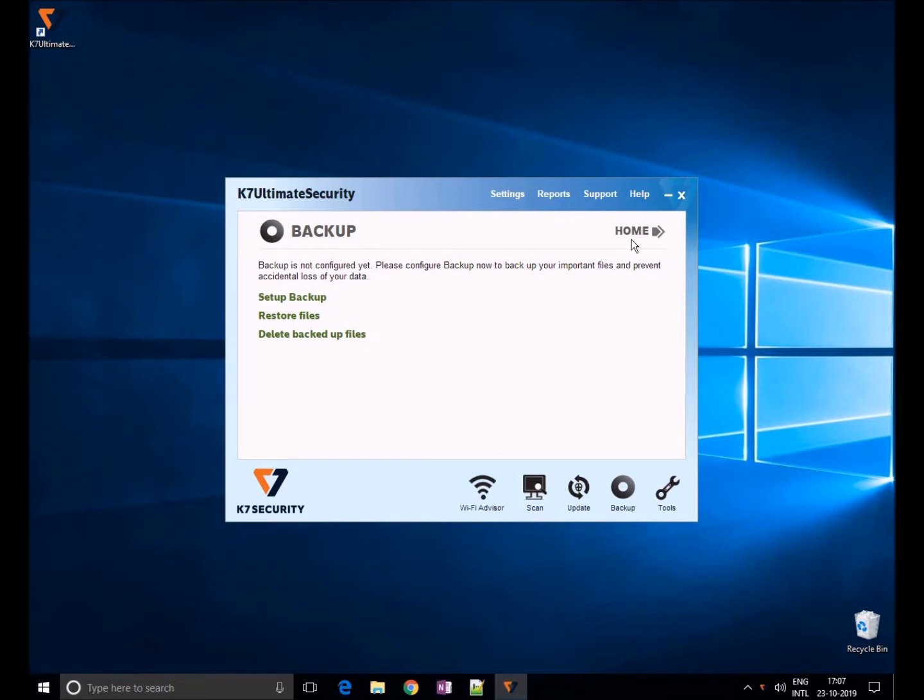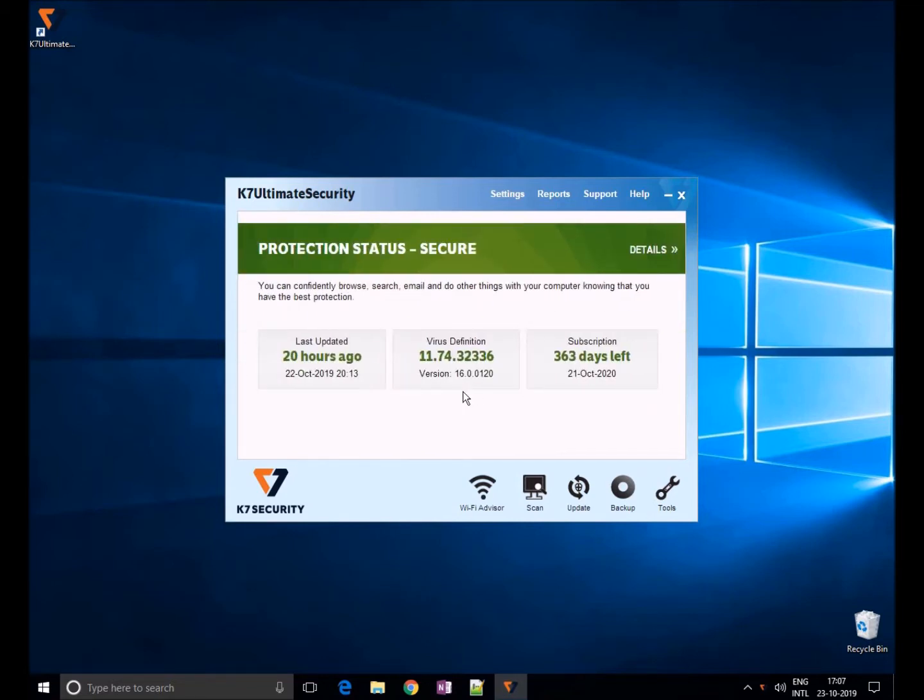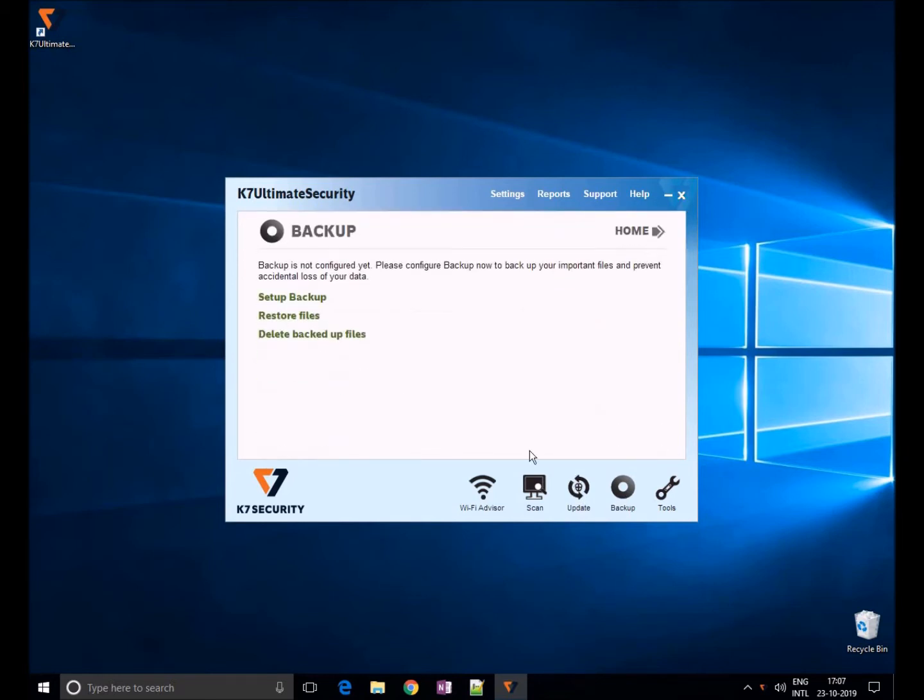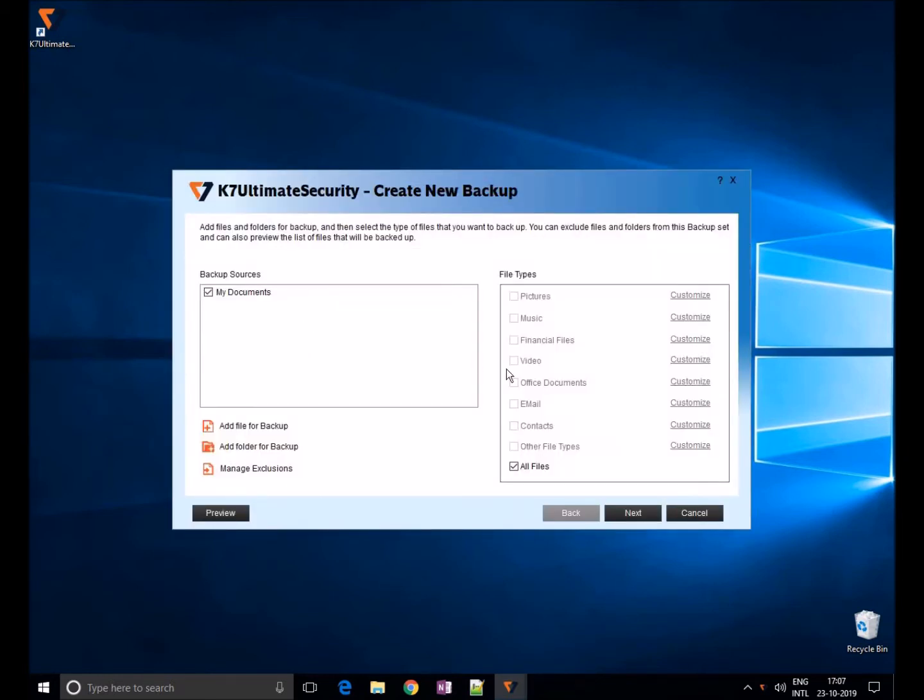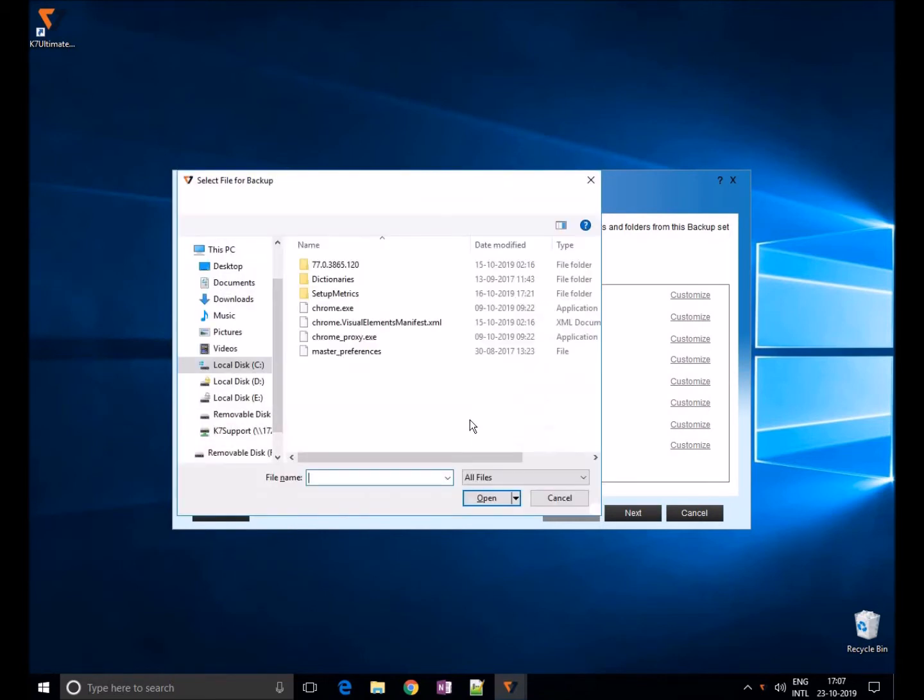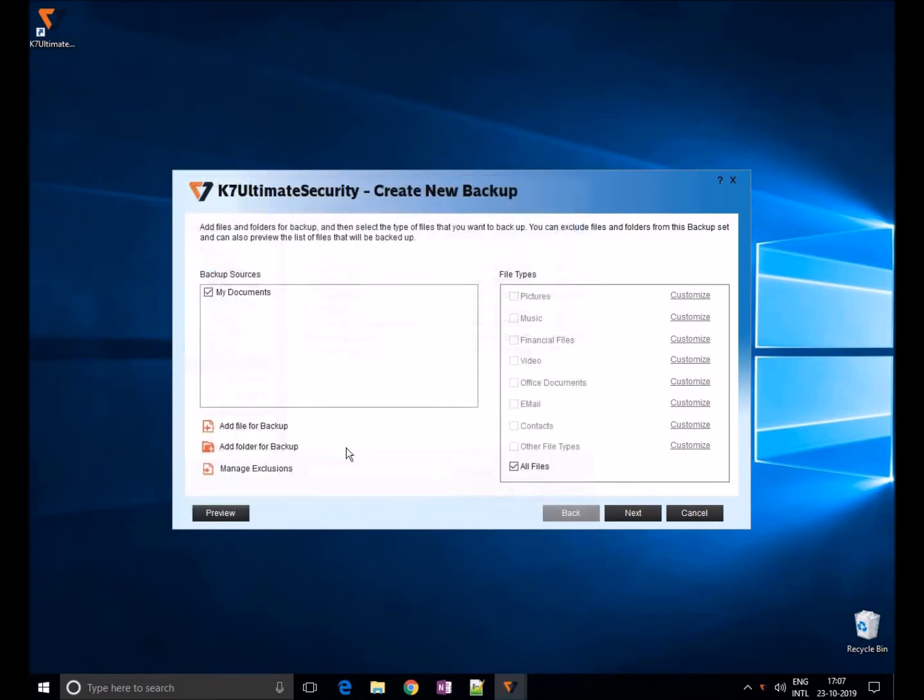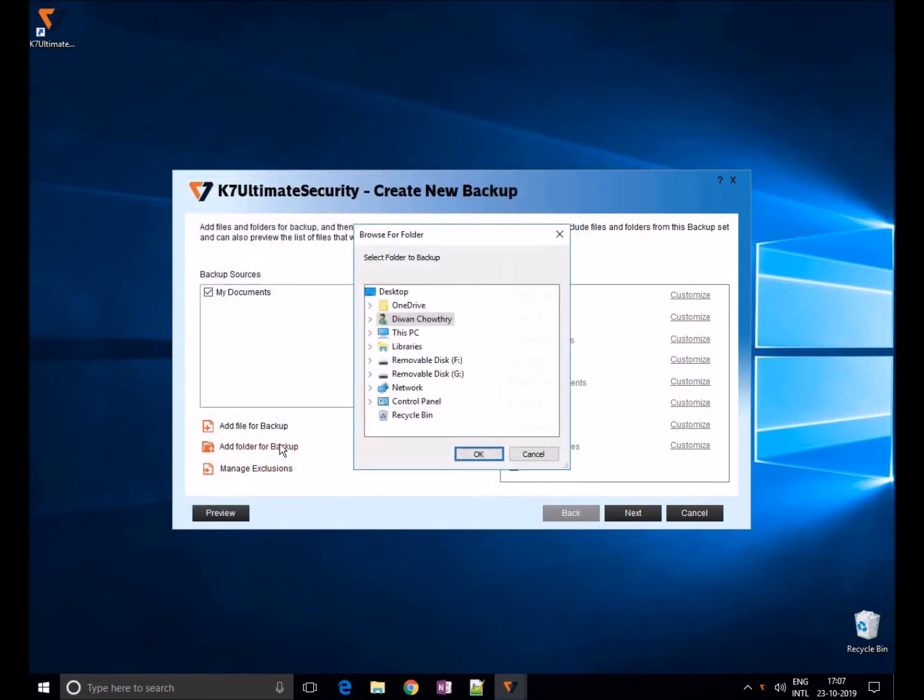Let me show you how to create backup rule in Ultimate Security. Open K7 and choose backup restore option. Click on setup backup and choose the file or folder which you would like to take backup. For example, I'll choose pictures and downloads folder.